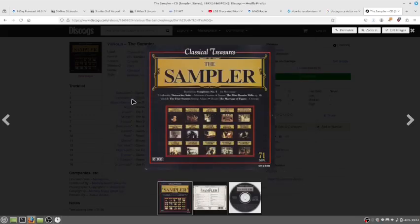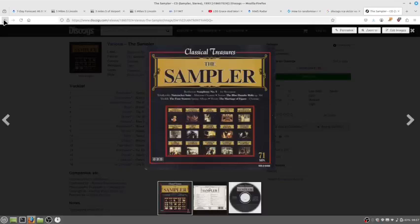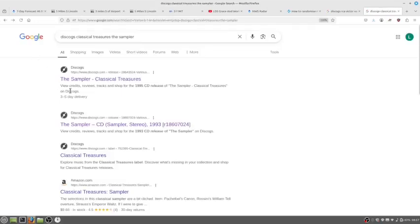And I use Kid3 to get the album art on the tracks.